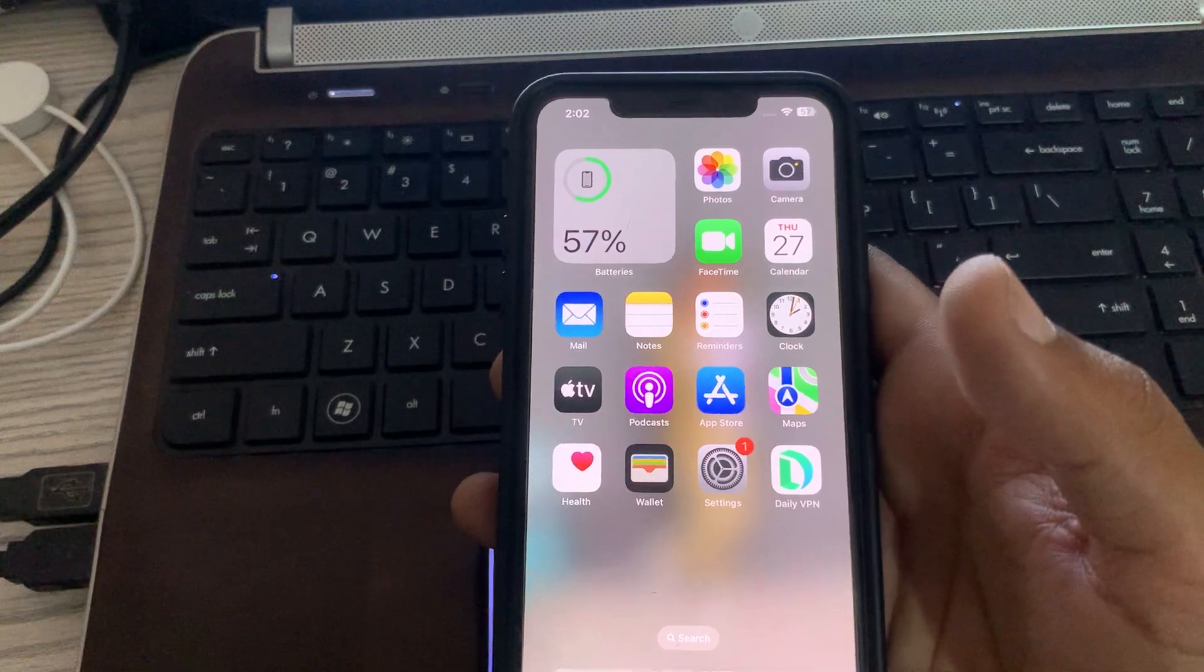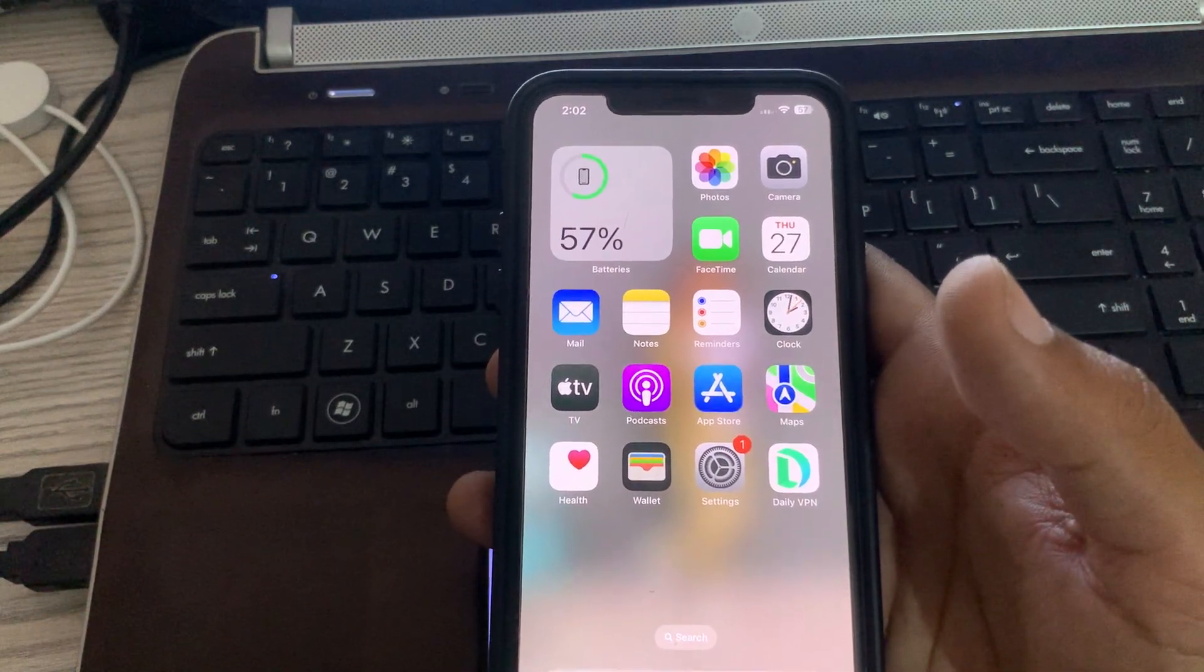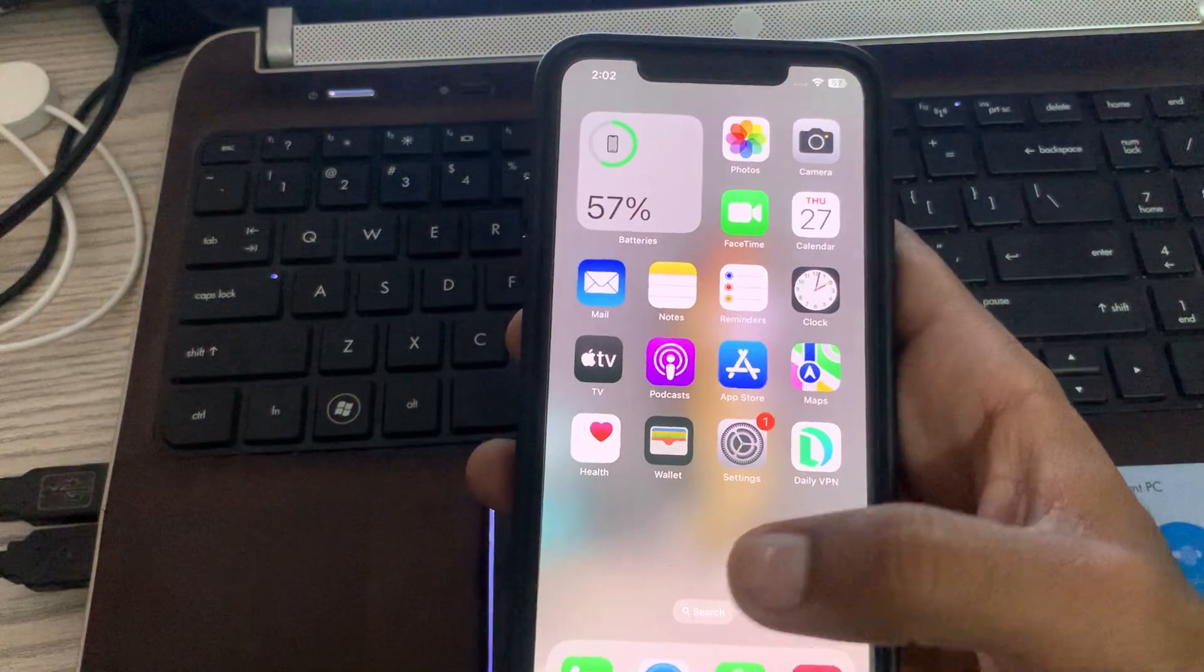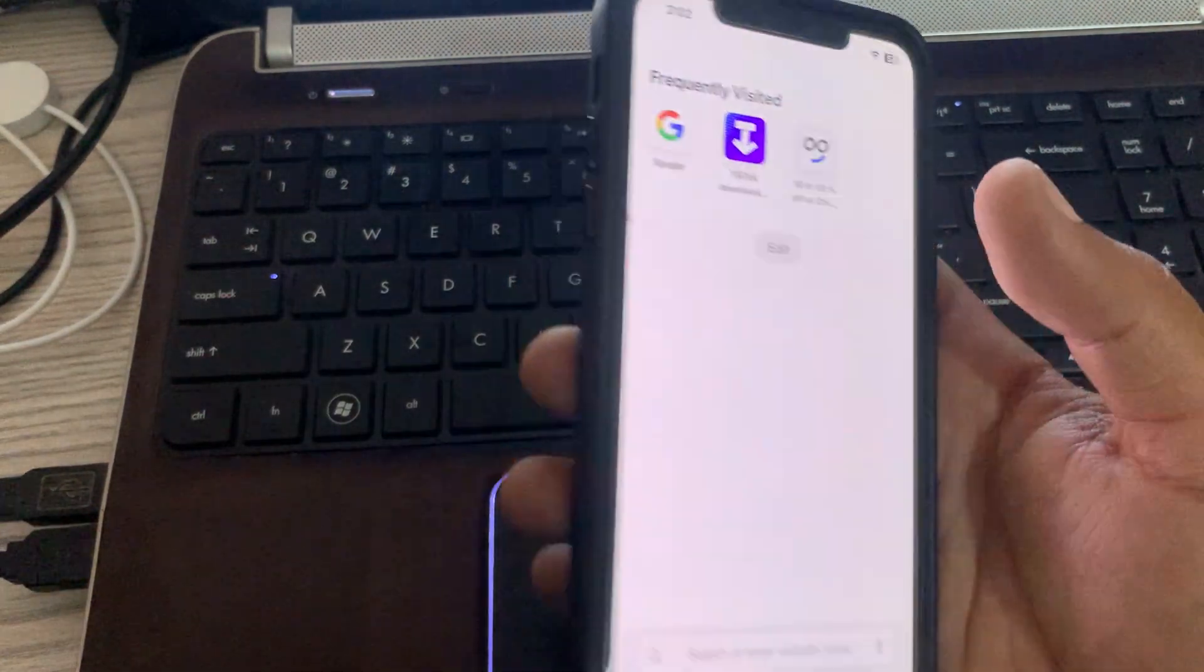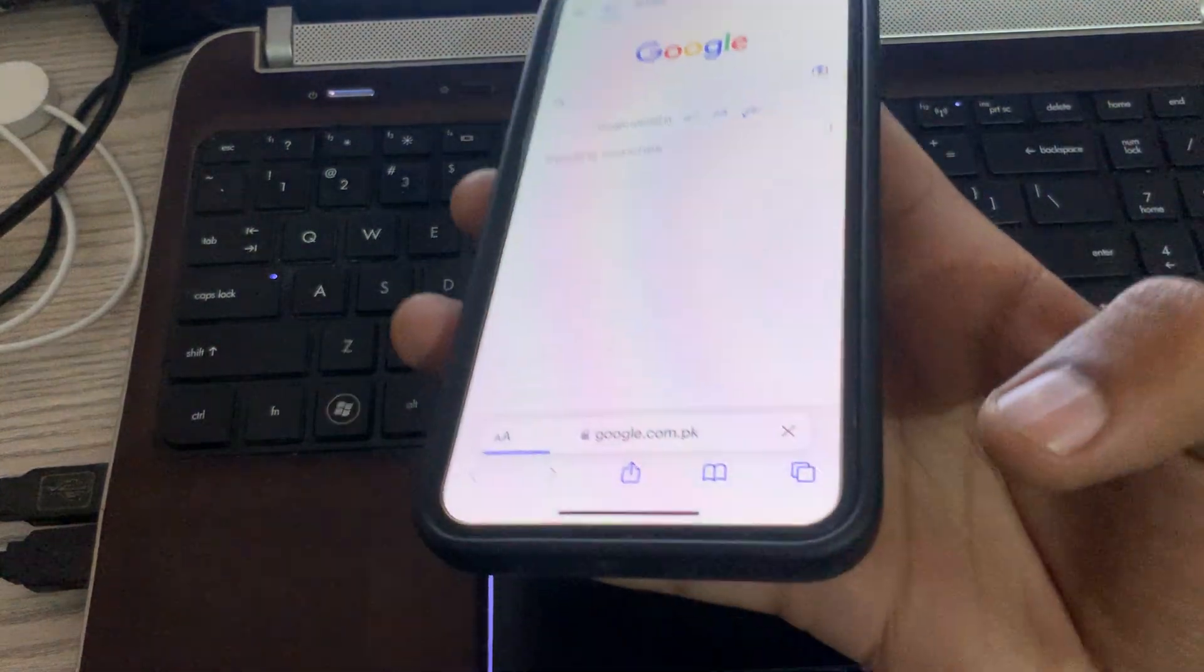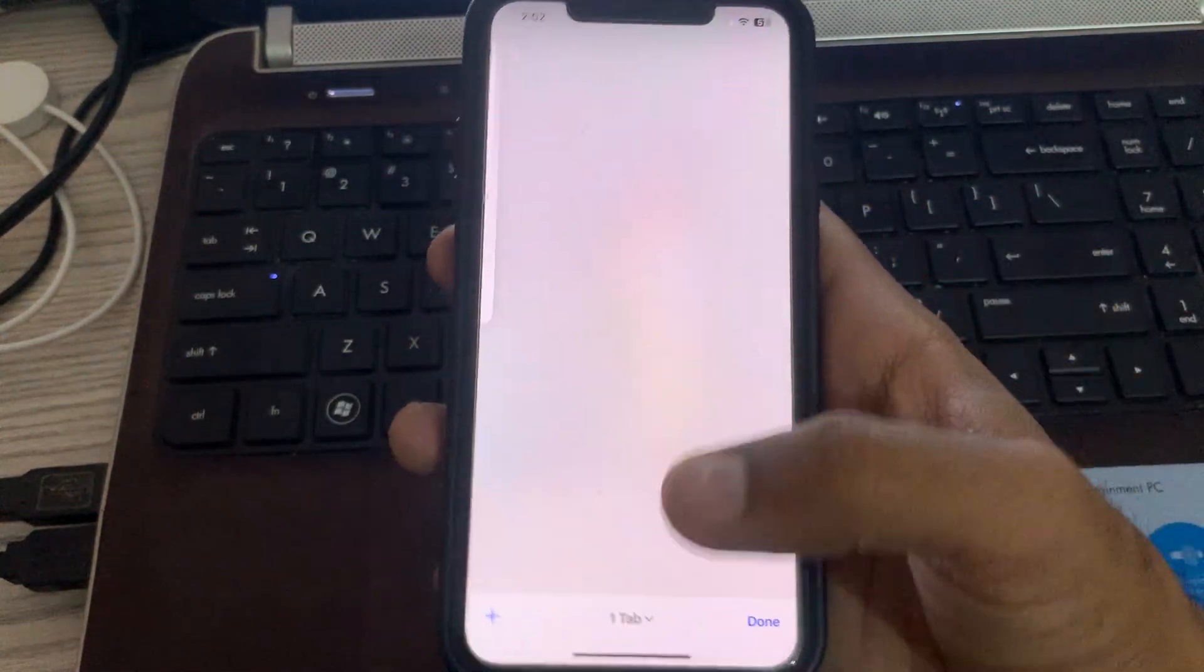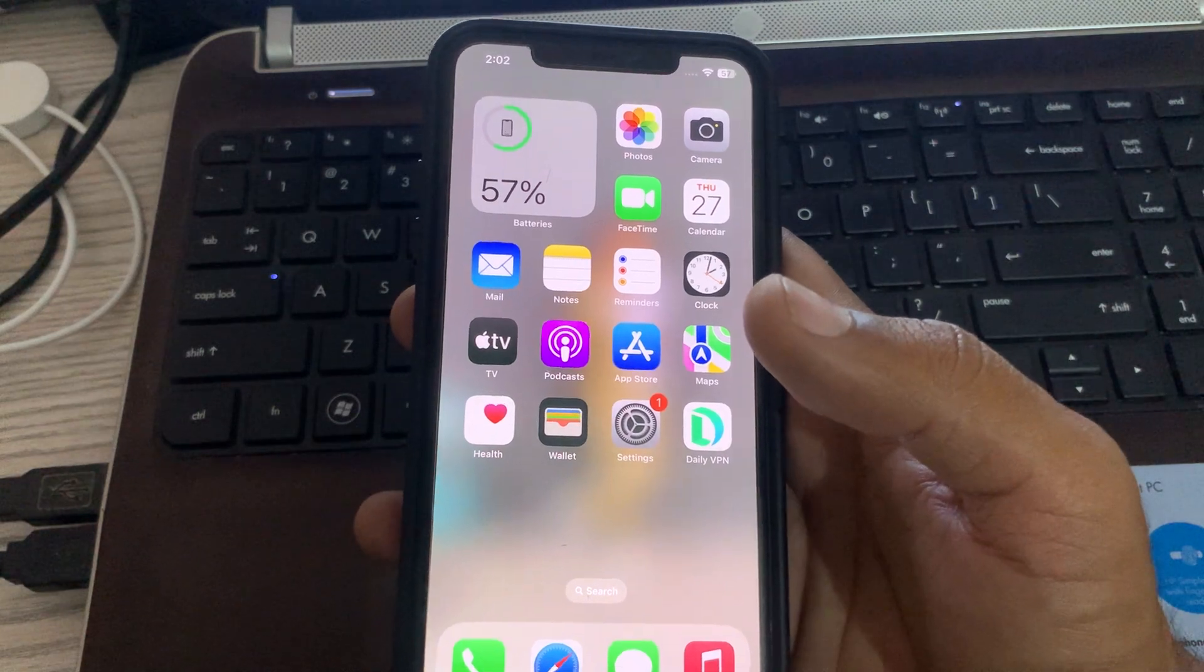First of all, check your Wi-Fi or cellular data connection. For checking your internet connection, go to Safari and open Google. My internet is working perfectly. After this, the next solution is to turn FaceTime off and then back on.